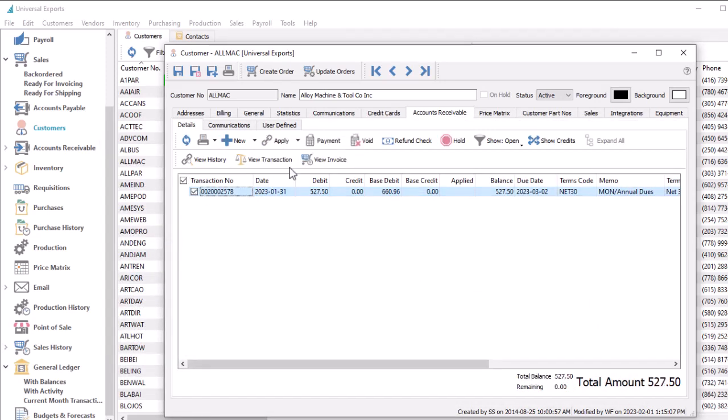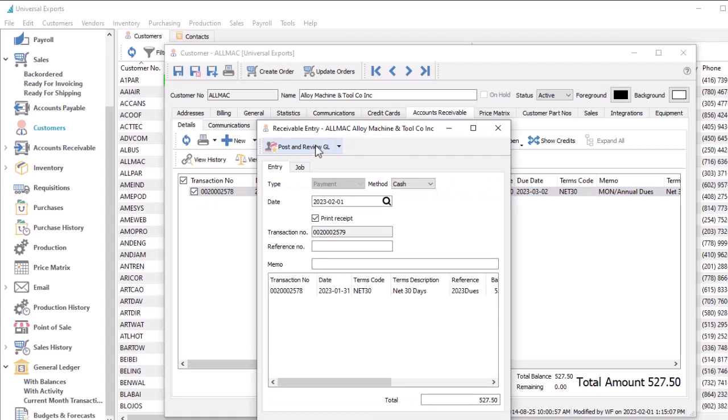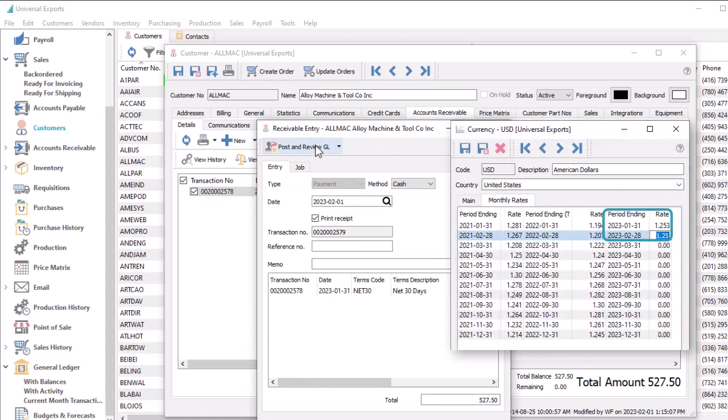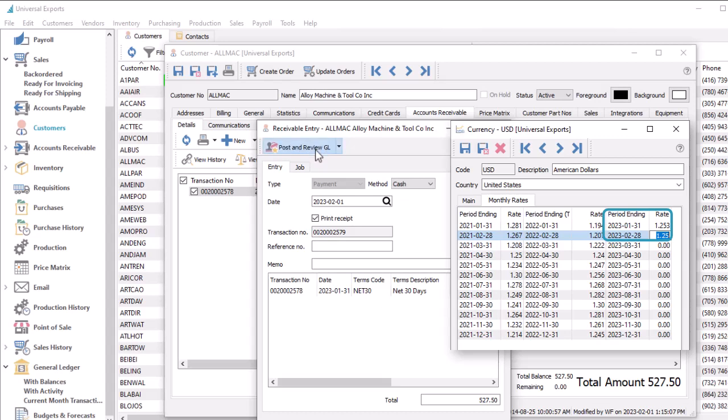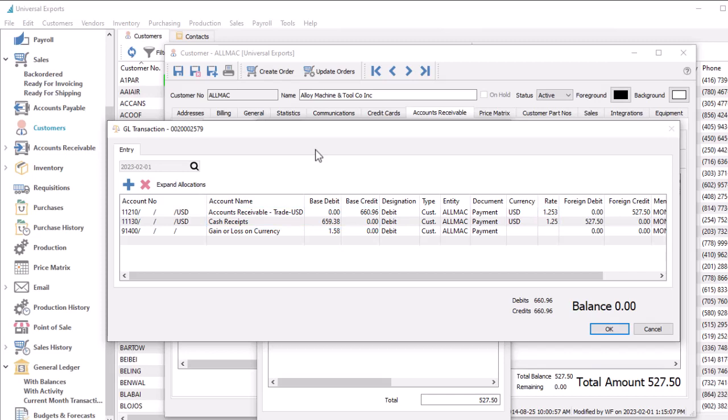When you create a payment in accounts receivable or payable, where the current exchange rate is different than what was used for the invoice, the calculated base currency amounts will be different. In order for the accounting to balance in the control accounts, this base currency difference will be posted to the gain or loss on currency account.